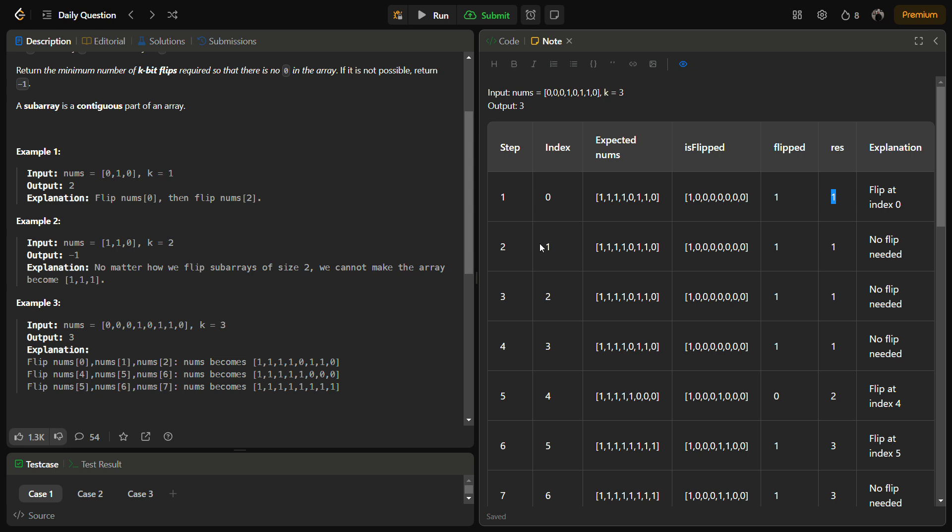In the next step, index is at one so this has already become one, we will not do anything. We will move to another pass. Index two, one, do nothing, move ahead. Index three, already one, do nothing, move ahead.